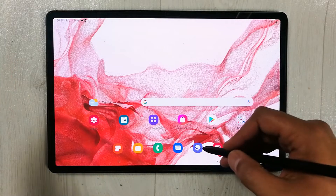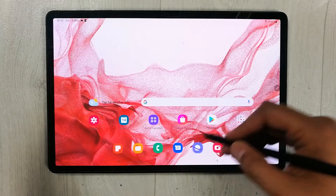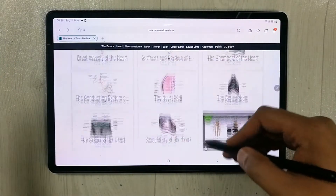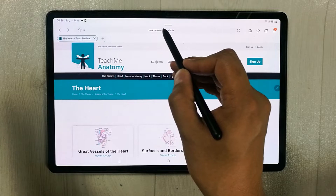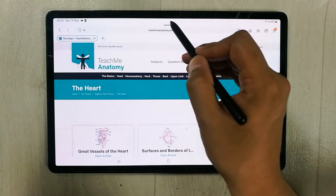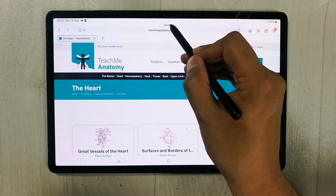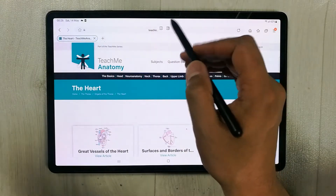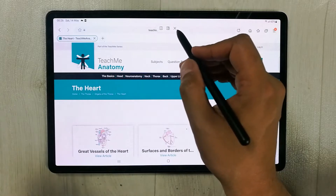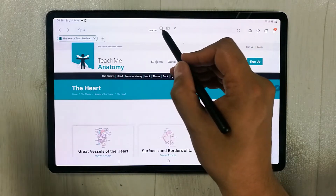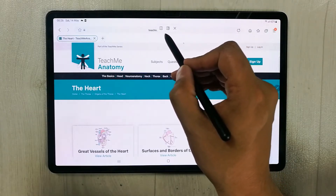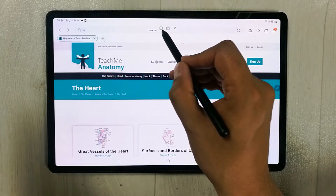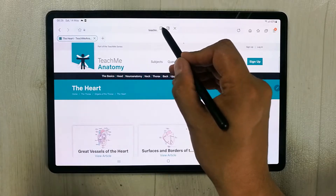If you open any app — for example, the internet browser — on top you will see a small line. This is the multi-window menu. It gives you different options; the first and most important one is the split screen view.